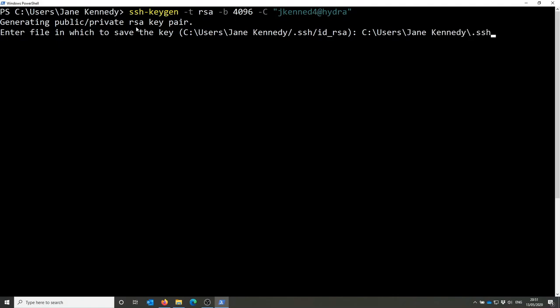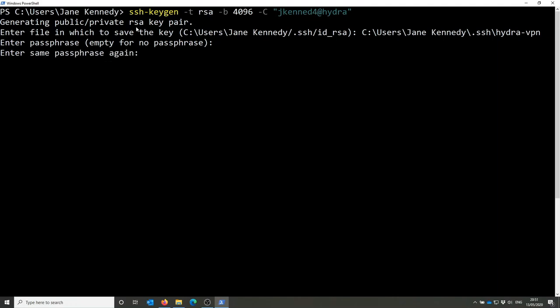When the key is generated you specify the directory and file name where you want to save it. I'm going to name mine after the system I'm going to use it with, Hydra VPN. You then set a passphrase or password to go with this key pair and enter it again to confirm.